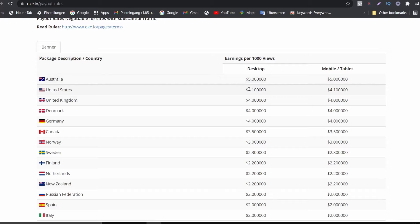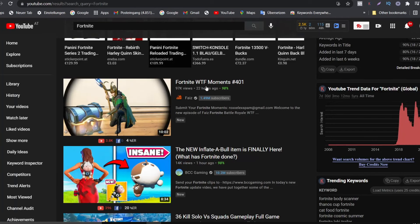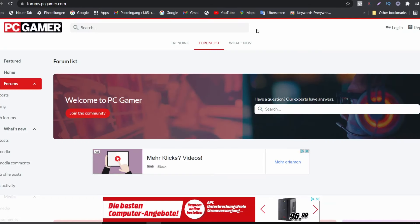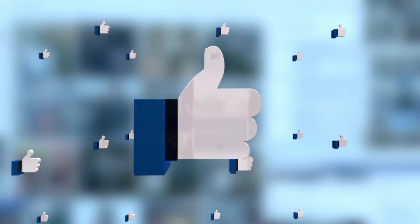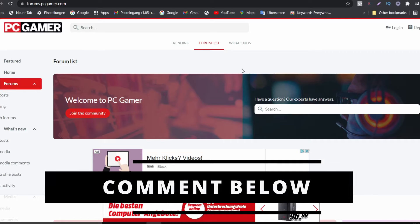This is a totally free way to earn money online. With ok.io you don't need any money to join — just register and start using the platform. I advise you to choose as many games as you can, engage with people on forums.pcgamer.com, share your shortened URL links, and earn money for doing that. I hope you got value from today's video — if so, please give it a thumbs up.